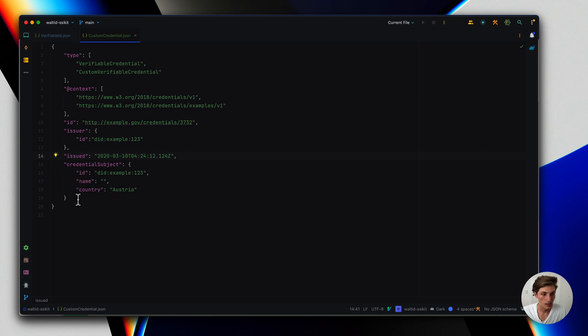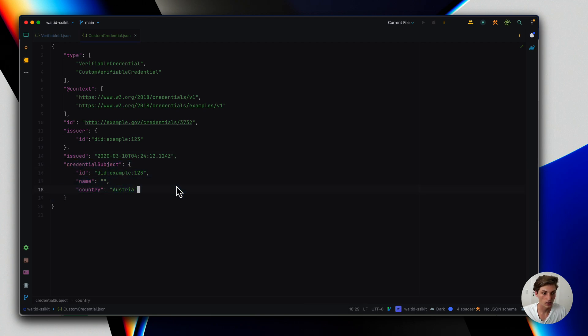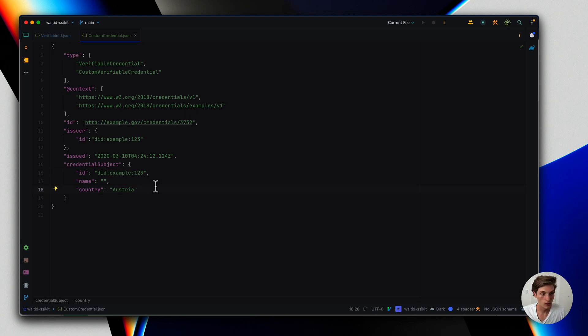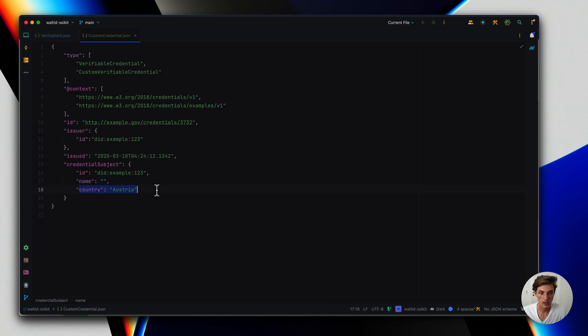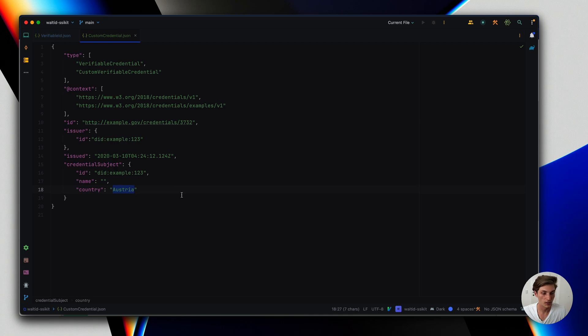And here is the interesting part where I defined the credential subject where I decided I just need an ID which is the DID, then a name and a country. And here also comes another interesting part because I already prefilled that value. I said country is prefilled with Austria. Let's see what that means.